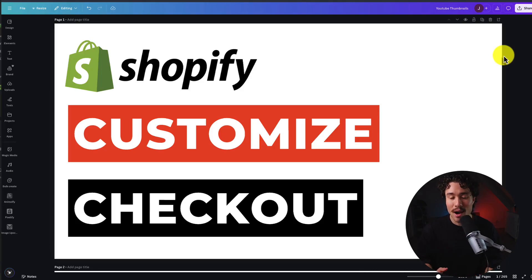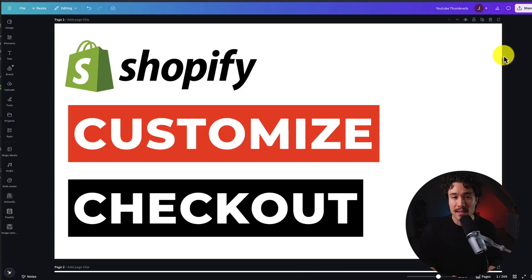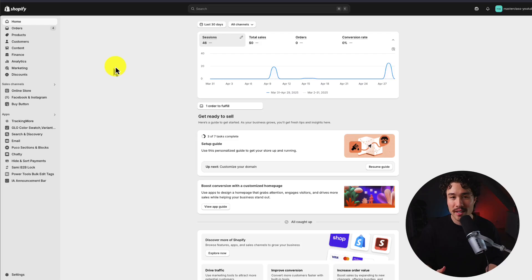I'll be showing you how to customize your Shopify checkout. We're going to start from the very basics here, and we'll slowly progress up from there. So first, let's dive into the basic checkout settings.